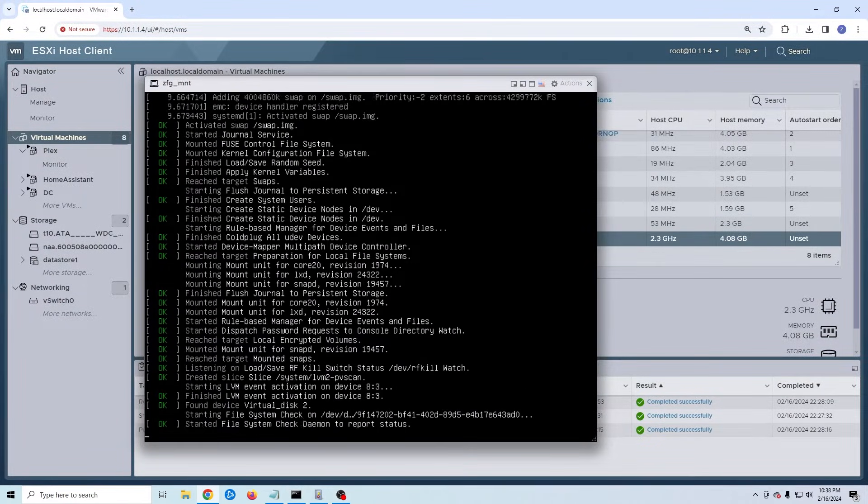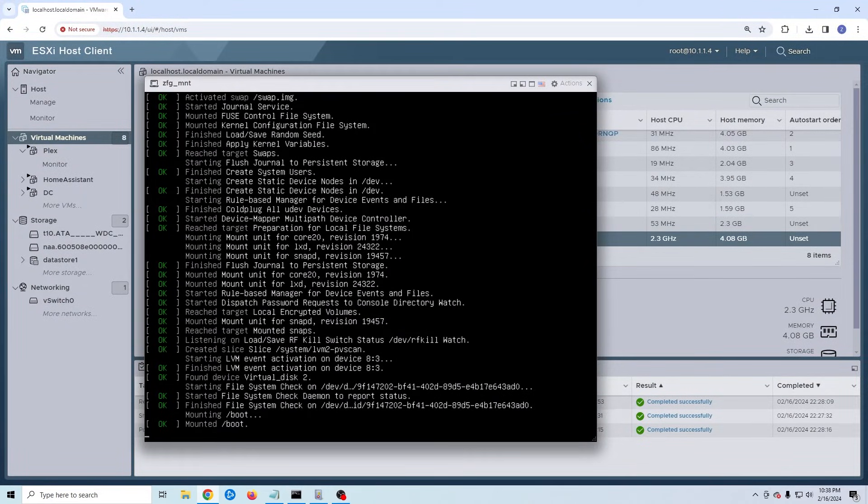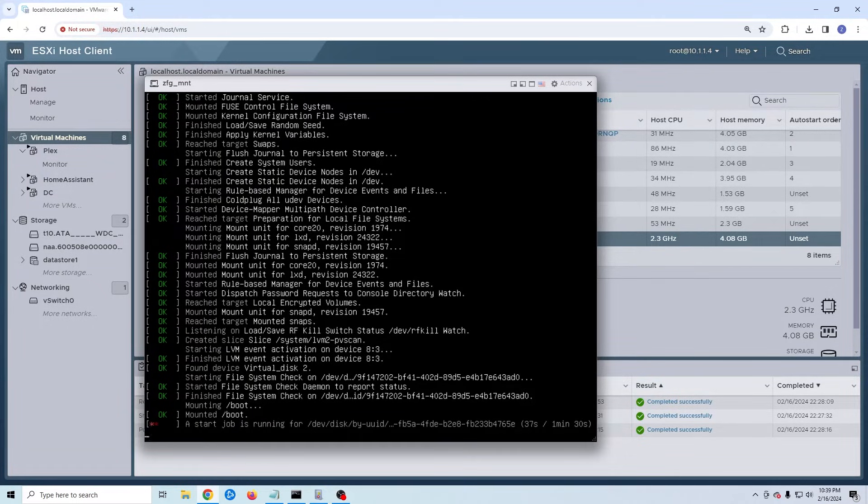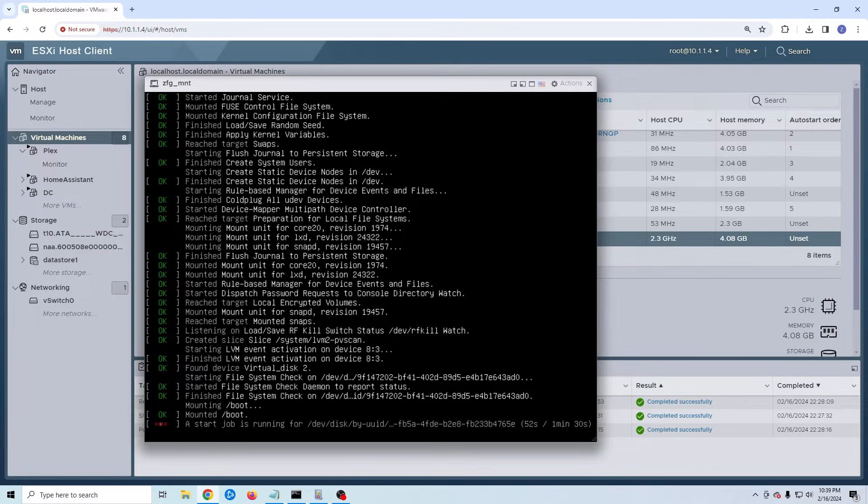Now I'm going to pull up my VM window so you can see the machine as it boots. First thing you will notice is that it gets hung up on the mounting process. It will stay like this for a minute and a half so I'm going to speed through it.